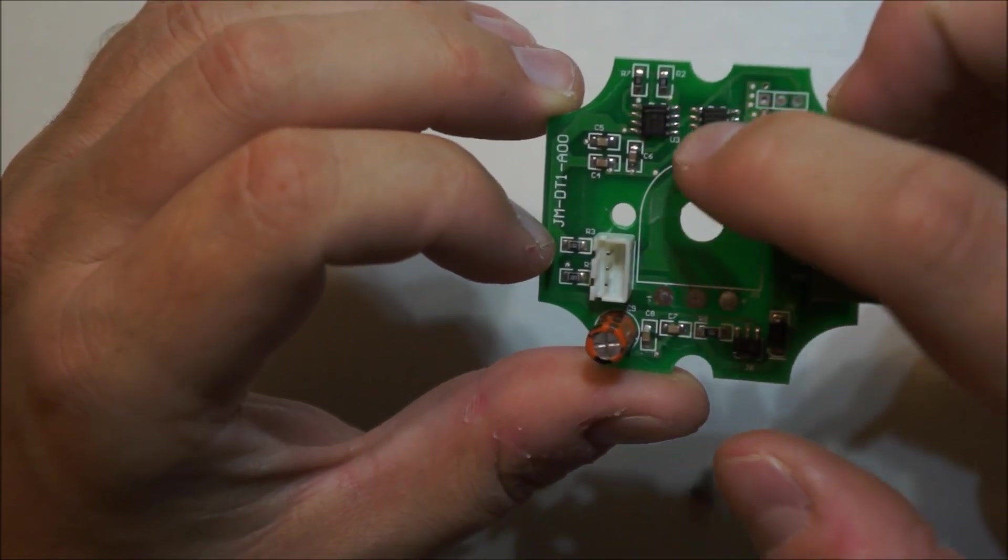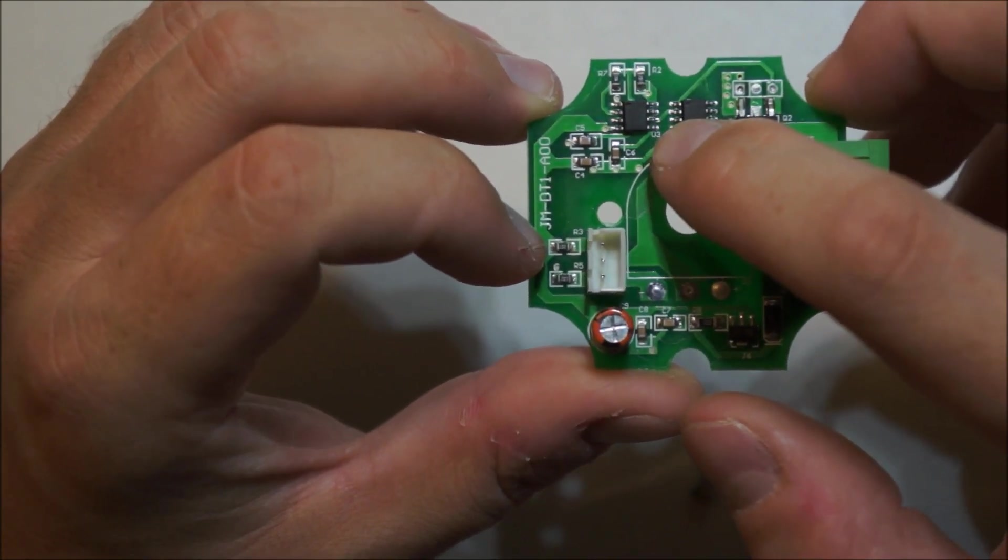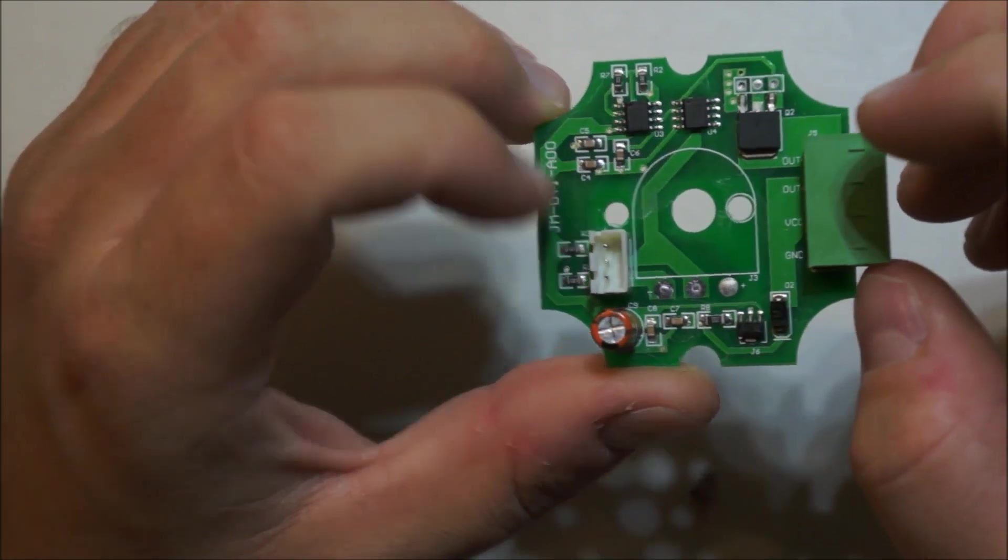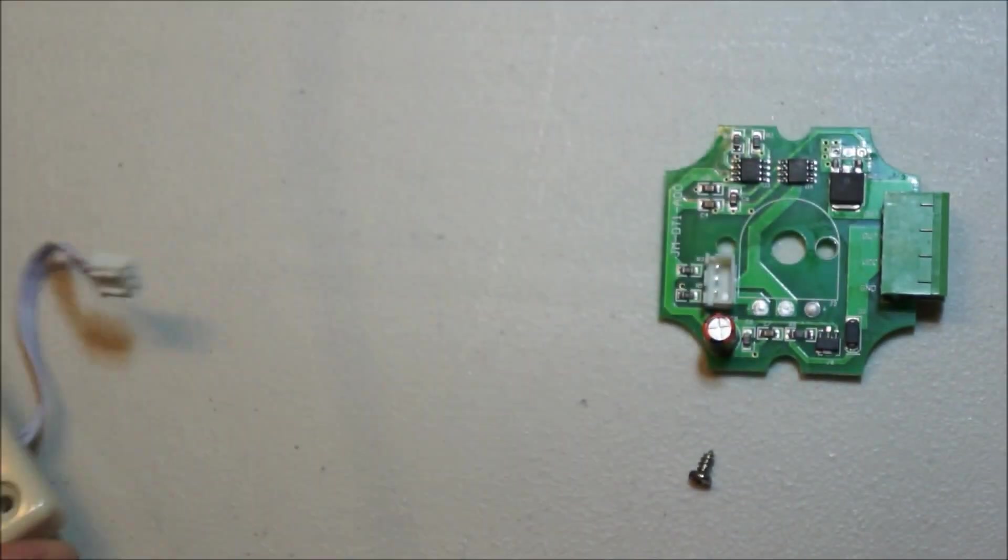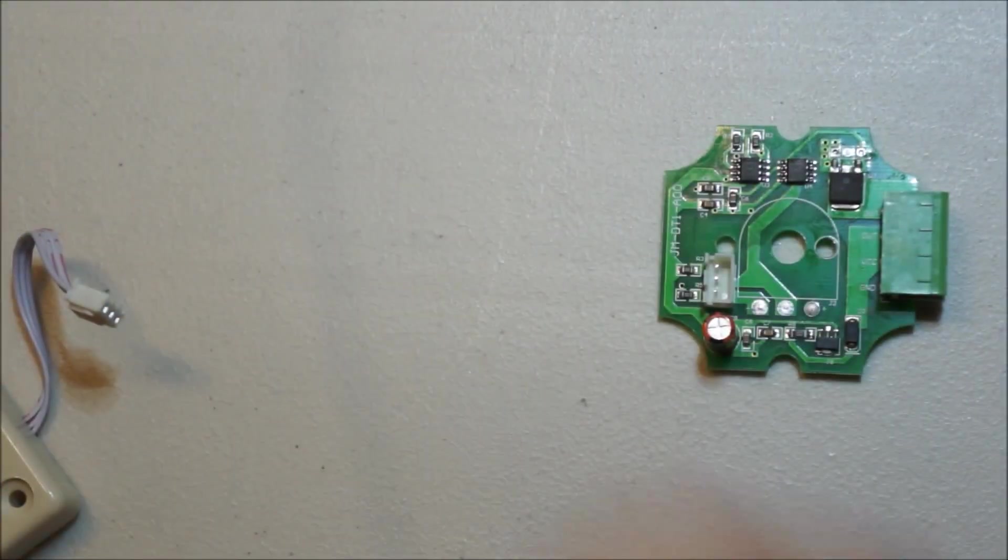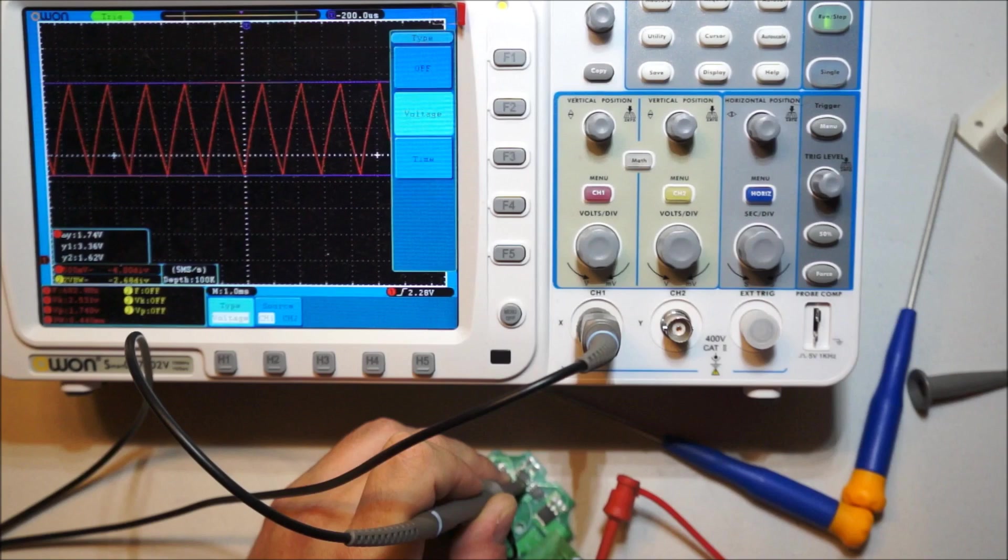And then they're just comparing. So I bet there's a sawtooth wave on that pin. Actually, you know what? This thing's kind of interesting. I'm going to... One second. Let me get a power supply, and we'll take a look.